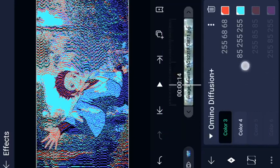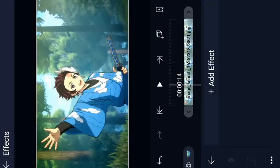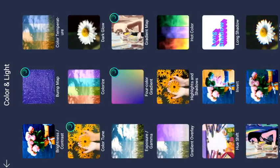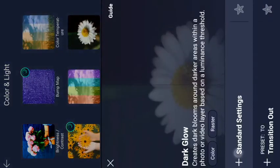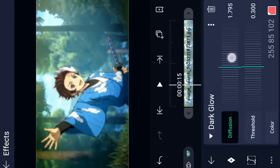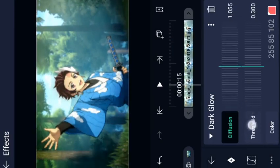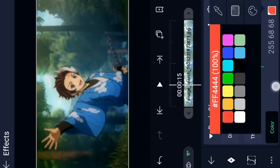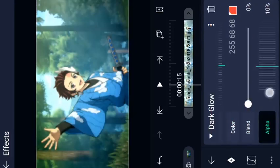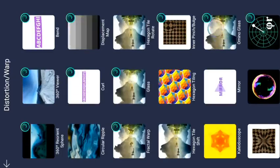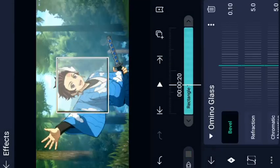We are changing the effect — we will color change the effect. That is the Omino Diffusion. Next, we will add an effect: Dark Glow. Then Useful Solid, Dark Glow, Color Grading, Diffusion, and we will increase the color. We also add Blender Alpha Discharge and Omino Glass. We add and adjust the effect.